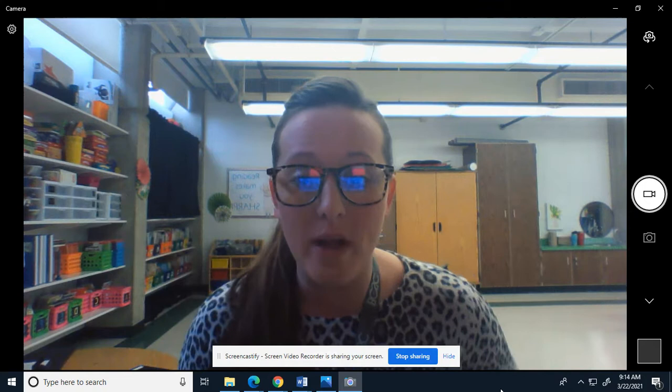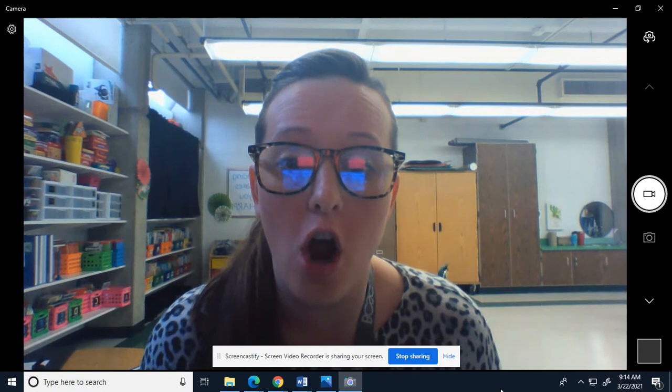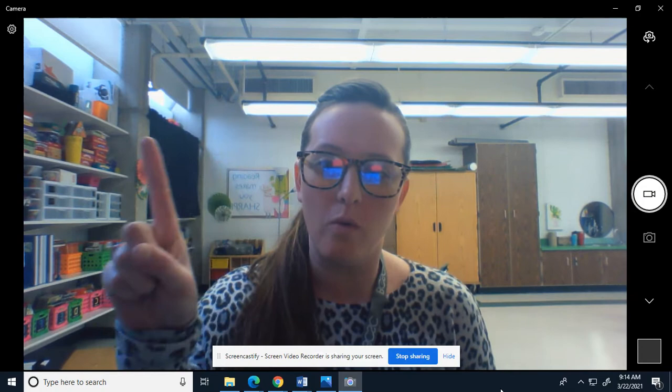A and an are called articles. Can you say that? Articles. Say that with me one more time — articles.